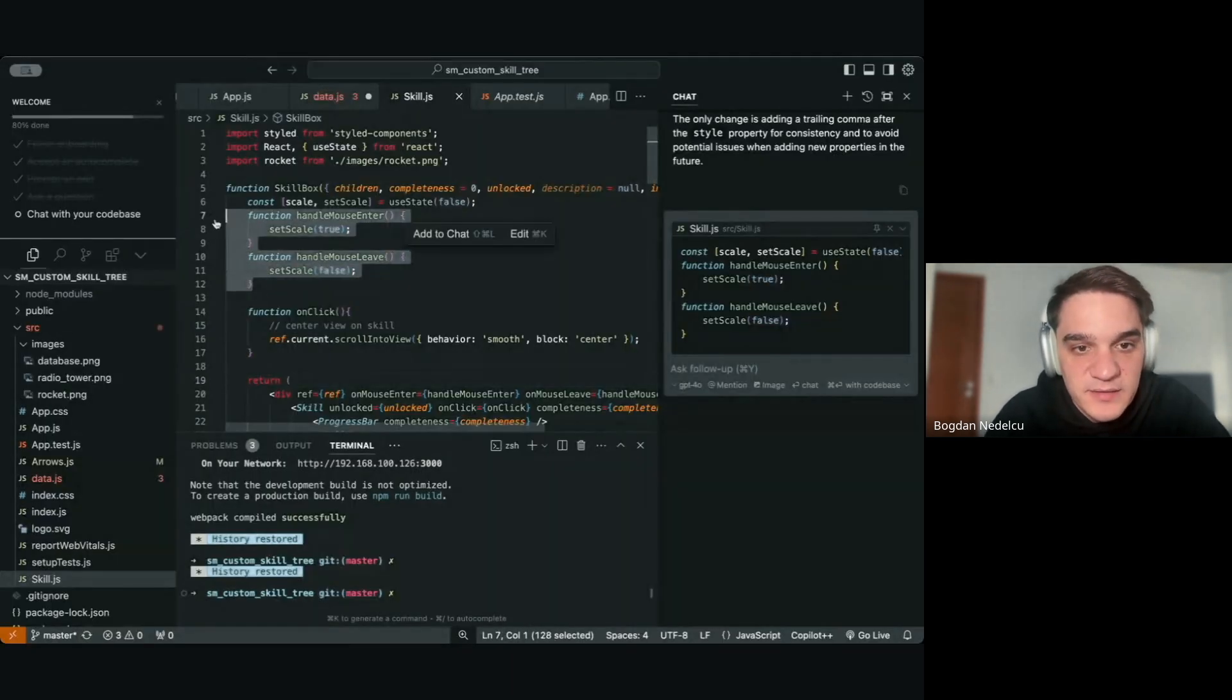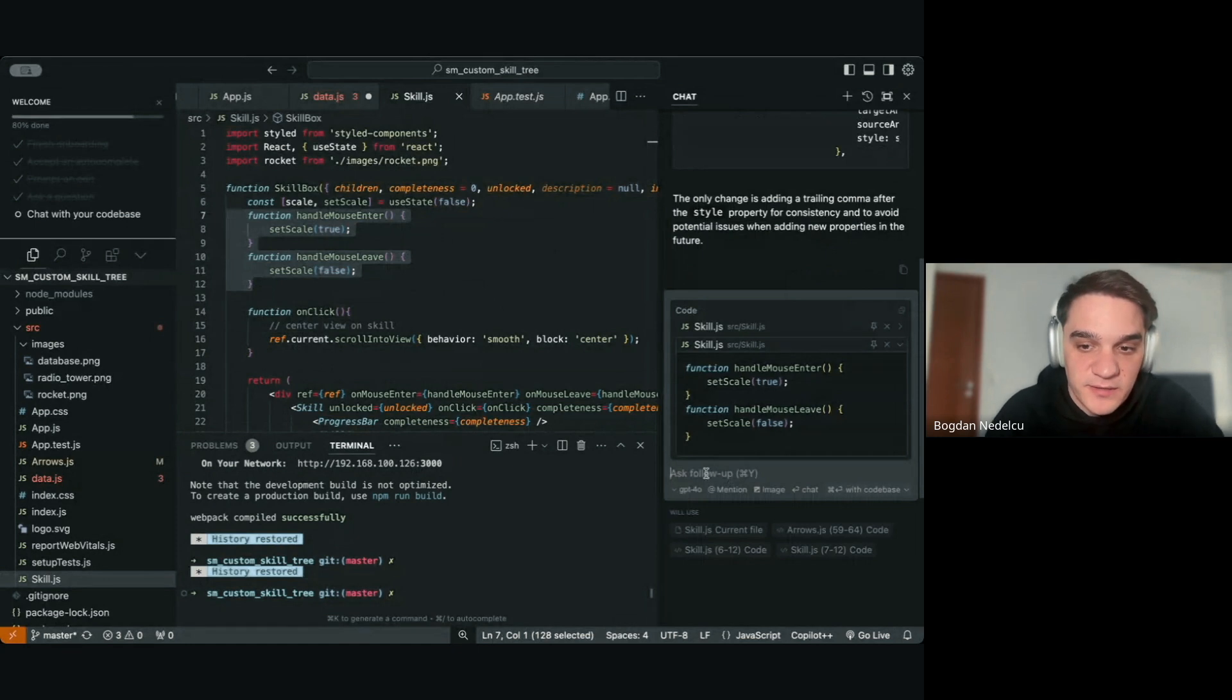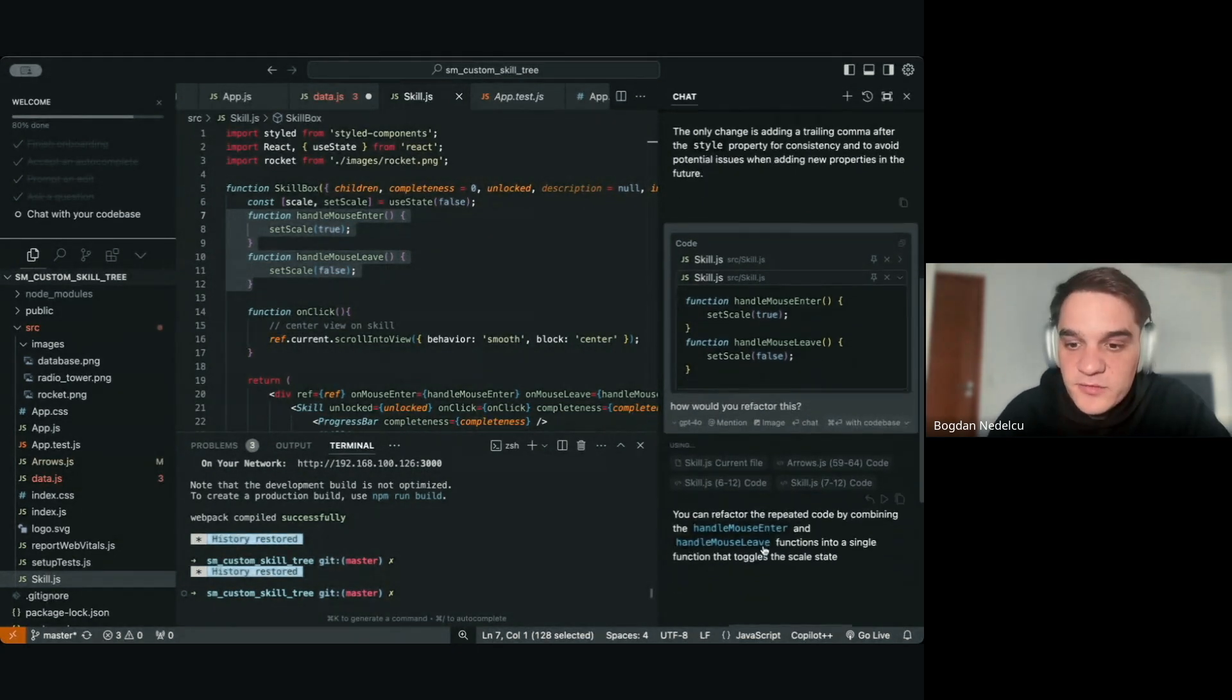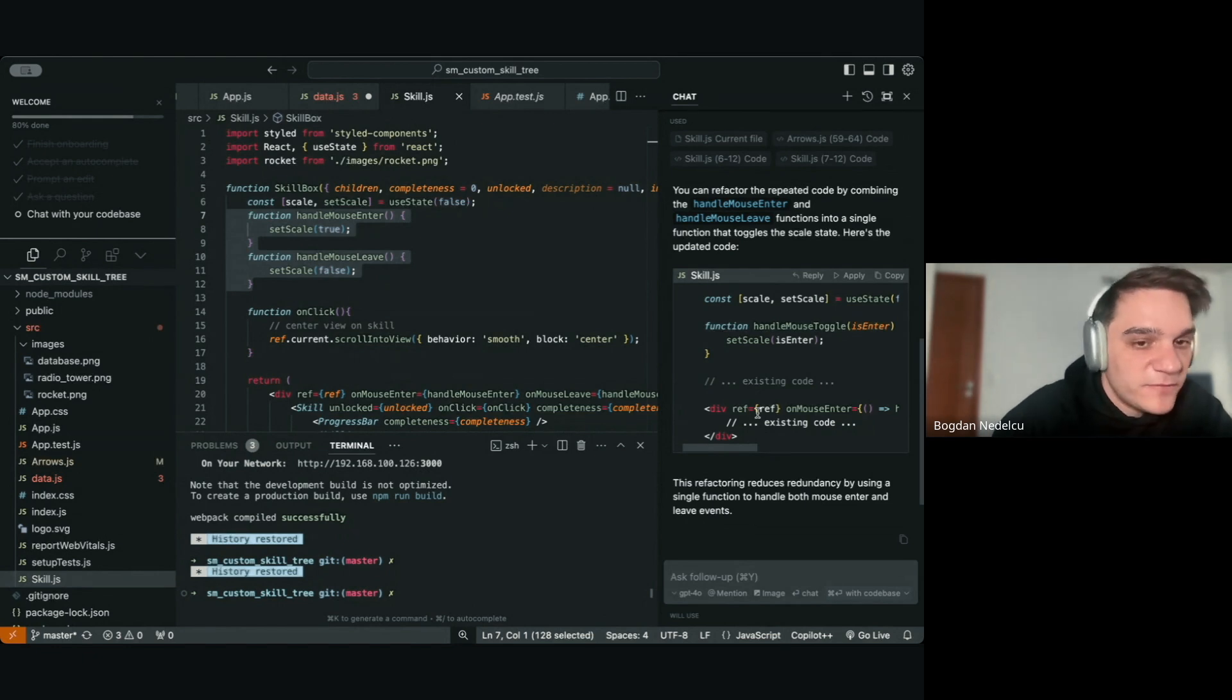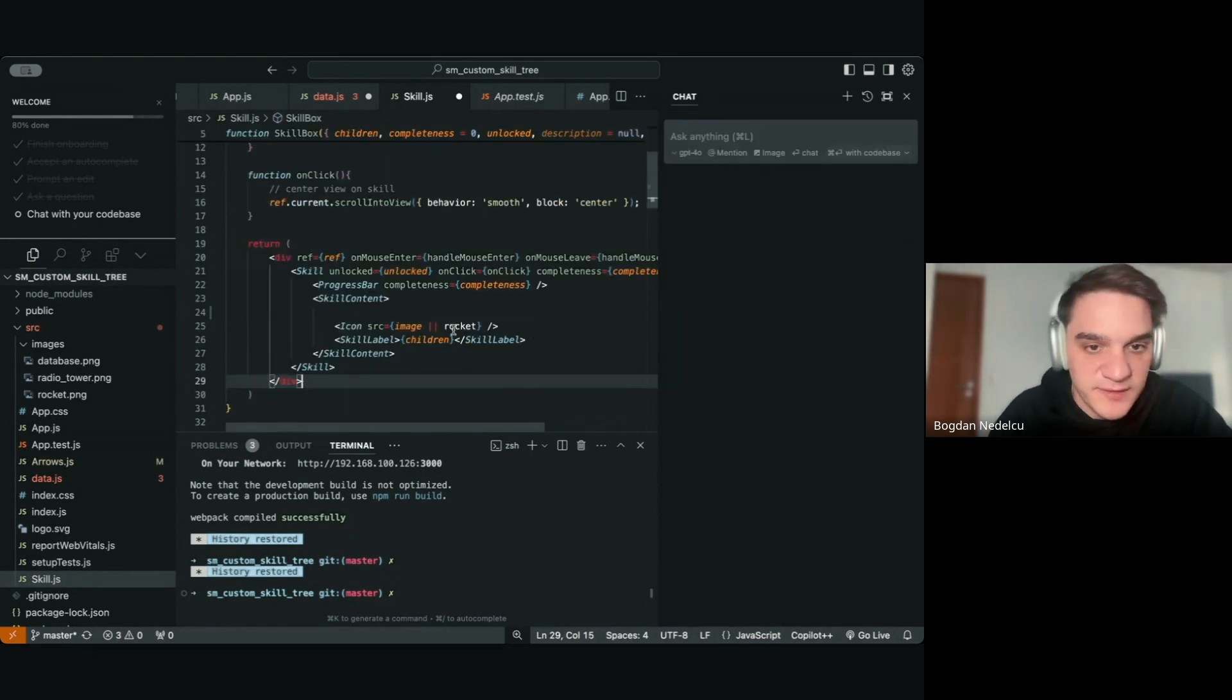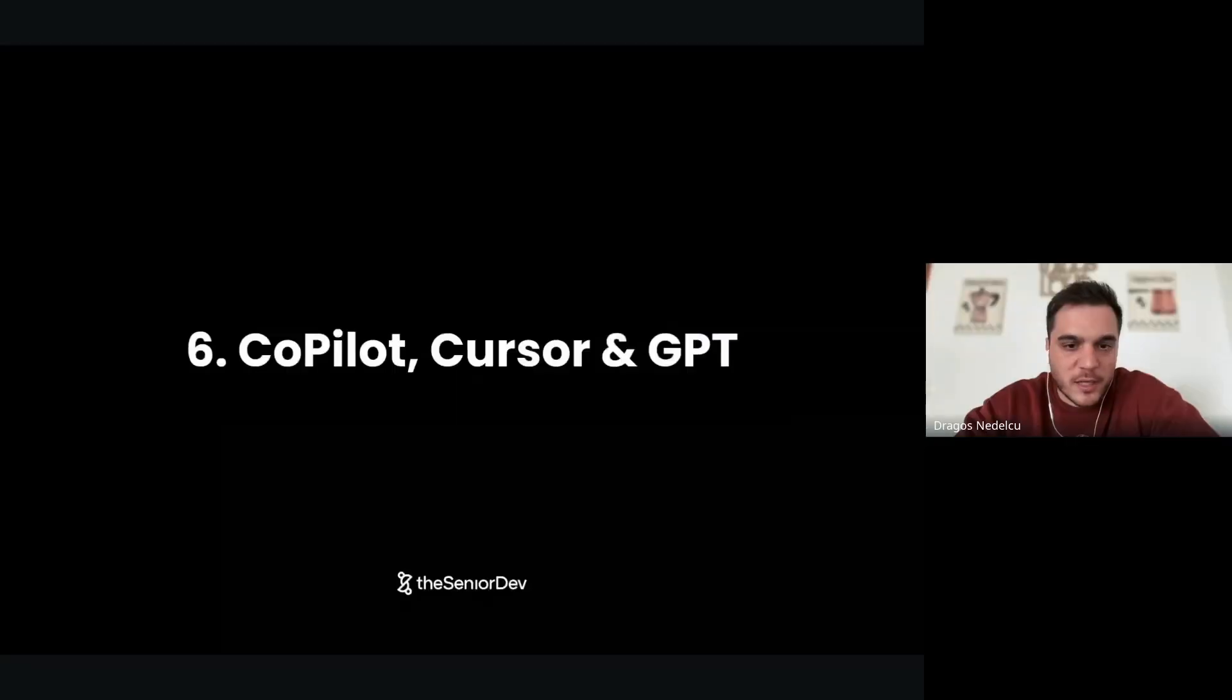For example, I could get this code, click 'add to chat,' and then I could chat specifically on this code. How would you refactor? I click enter and it will start generating this. It's a bit like having a combination of GPT and Copilot natively in your code. Make sure you take it for a test drive, install it, and start playing with it.